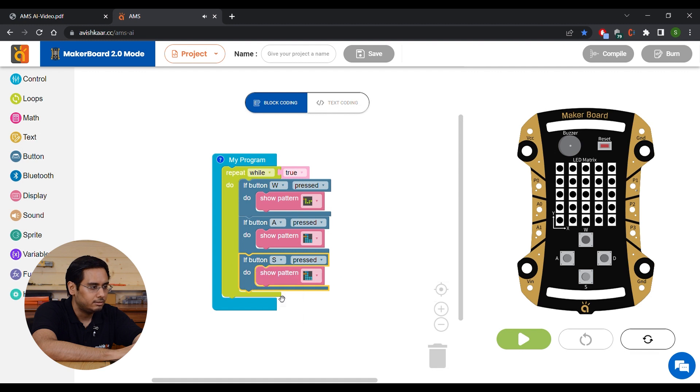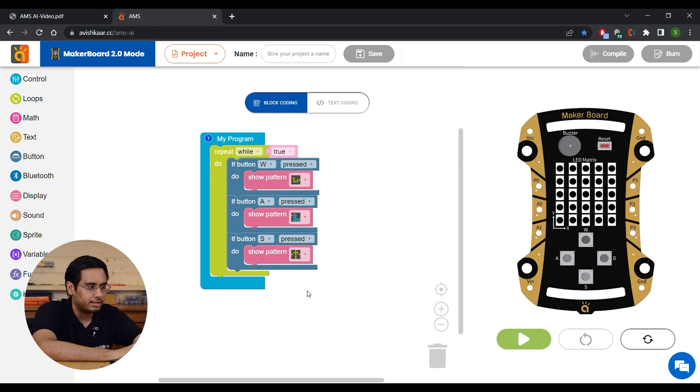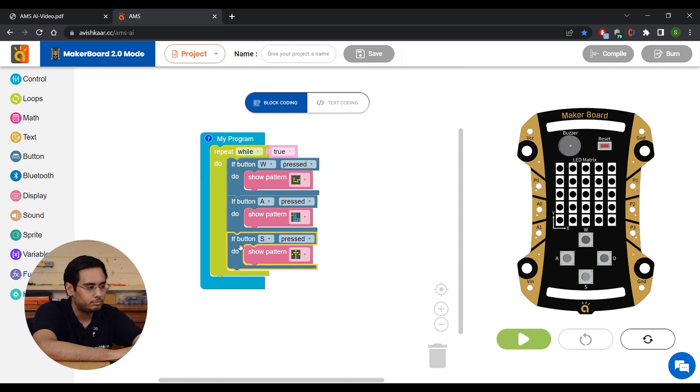Duplicate it again. Select S and another pattern. Let's say this up arrow.